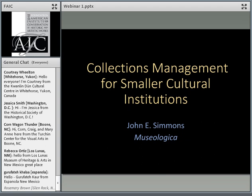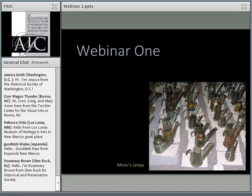Over the next four weeks, we're going to discuss the essentials of collection management from the acquisition of objects for collections through their care, their use, and then their eventual deaccession and disposal.